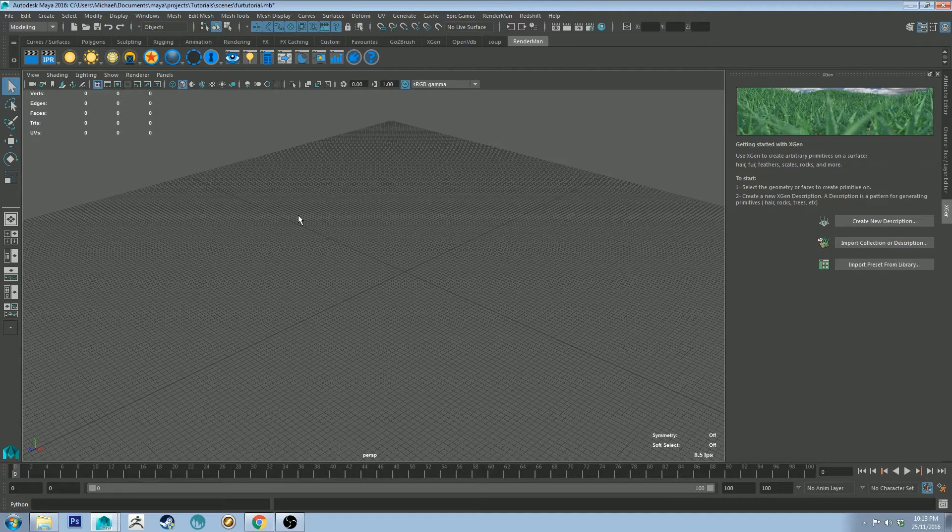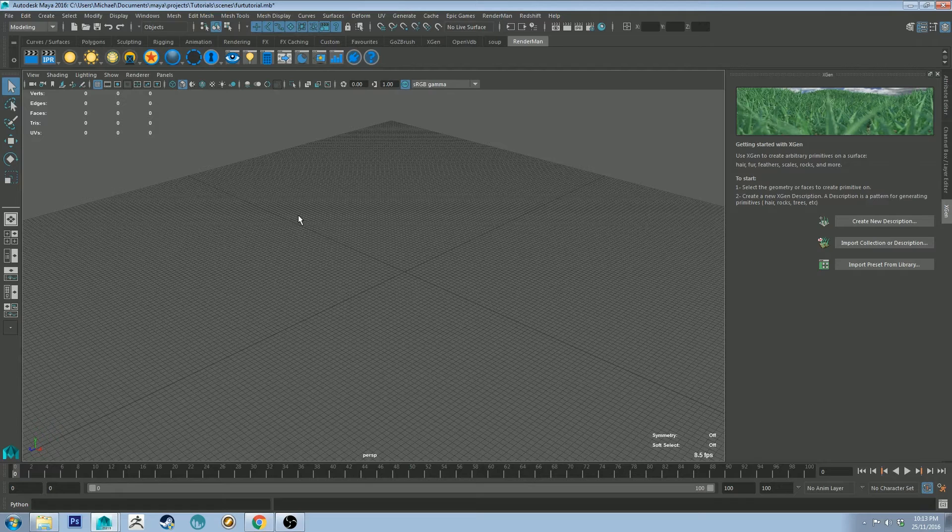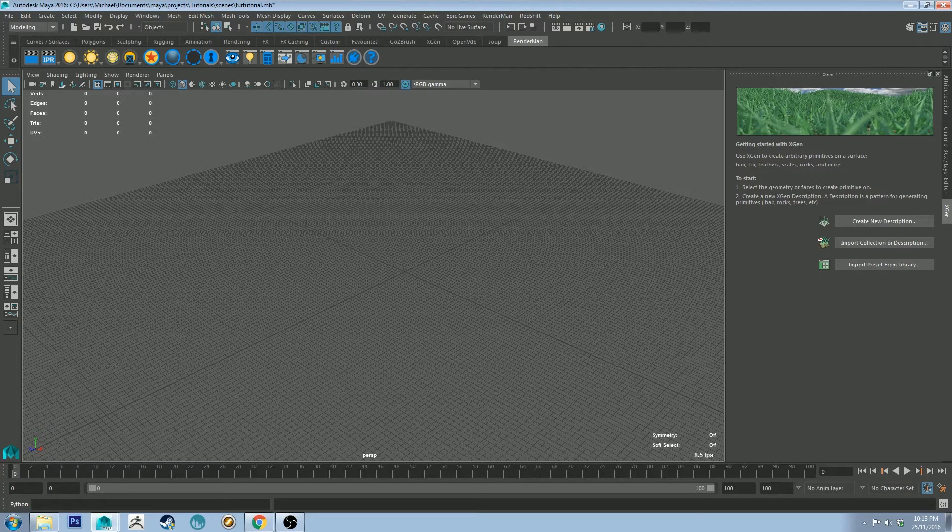So I'm just going to quickly add in some geometry now and some lights so we have something to put this fur on. So I'll speed this part of the video up.